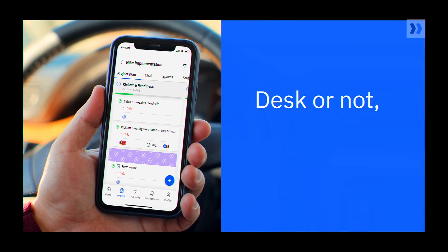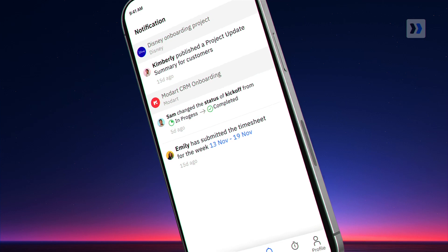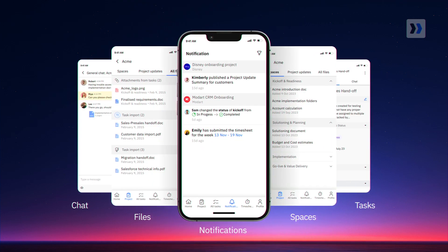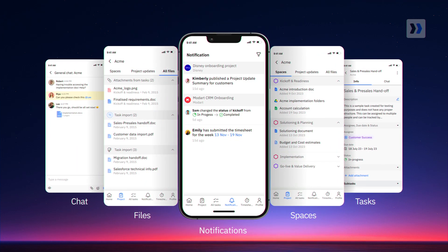Desk or not, business doesn't stop. All your project updates, chats, tasks, files, and documents are now on your mobile.